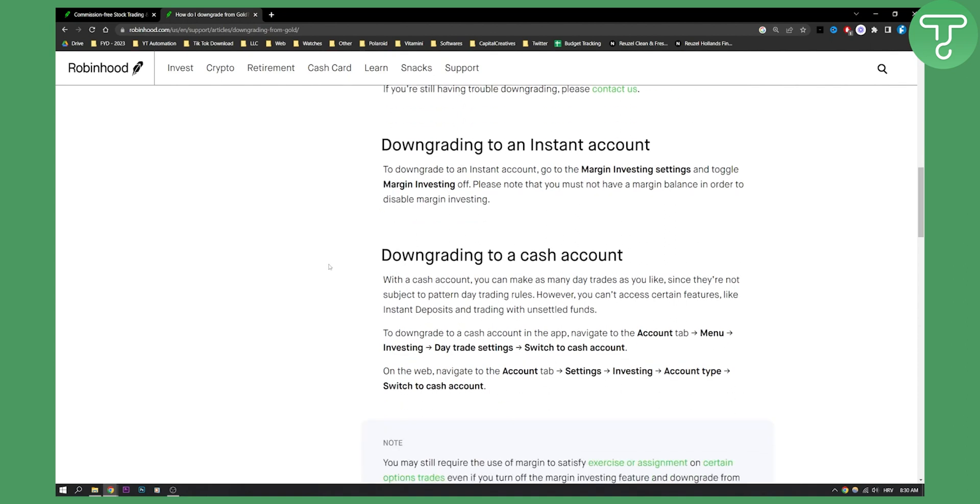You can also downgrade to a cash account. With a cash account, you can make as many day trades as you'd like since they're not subject to any pattern day trading rules.